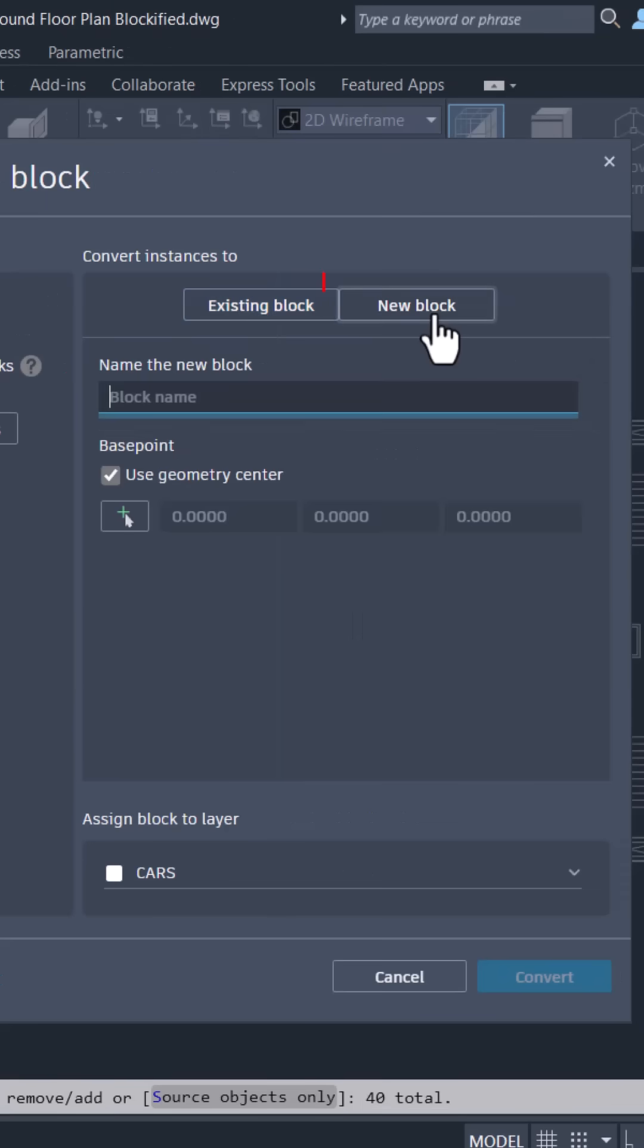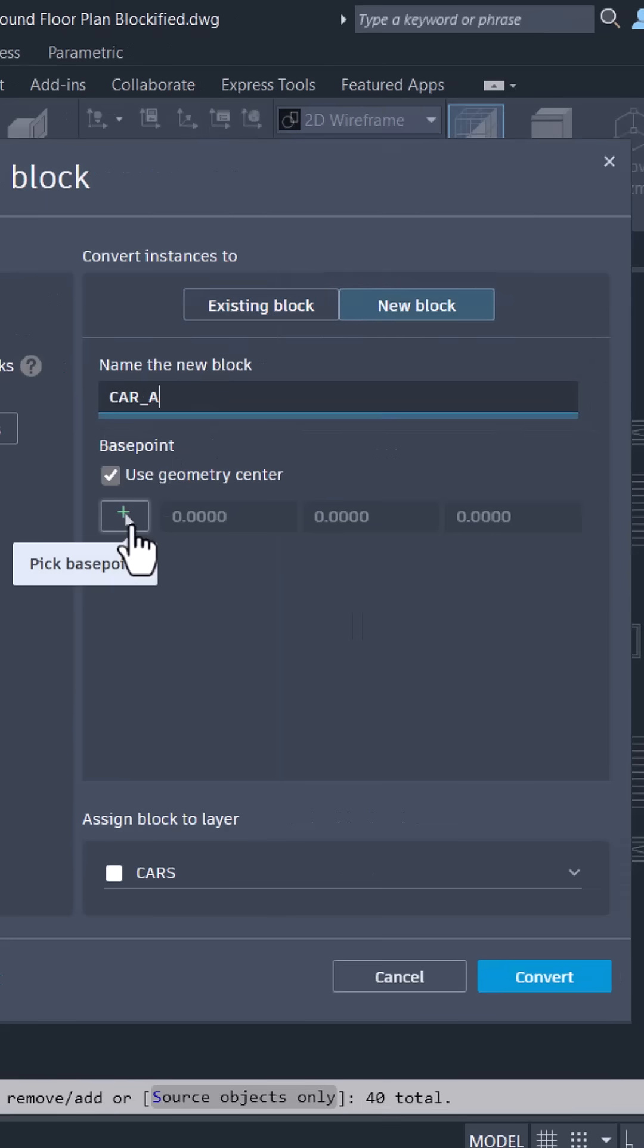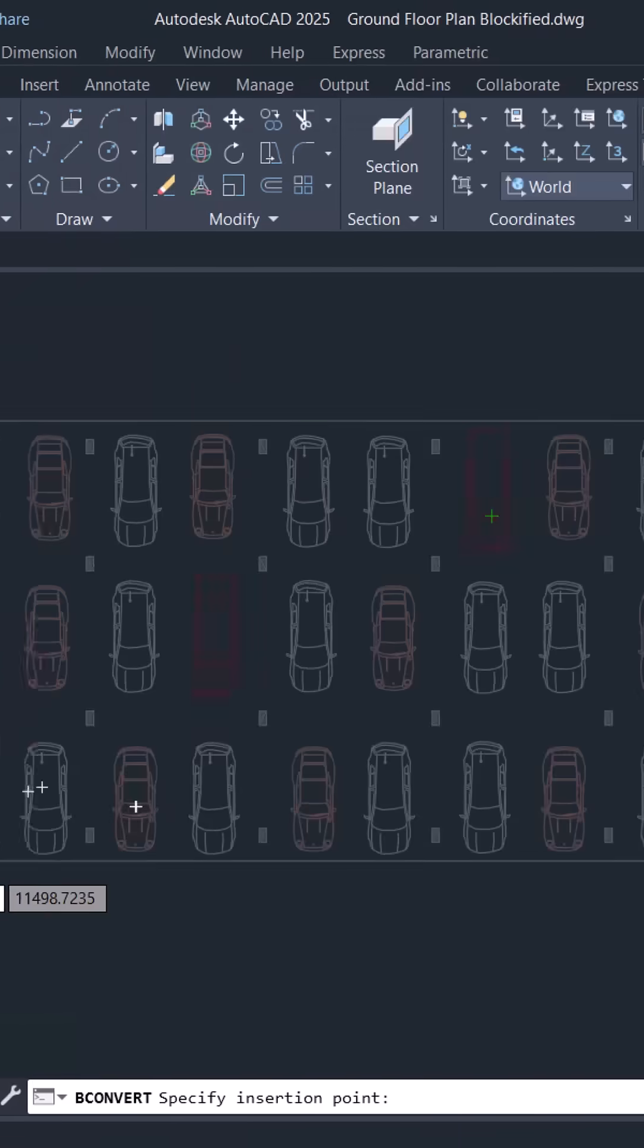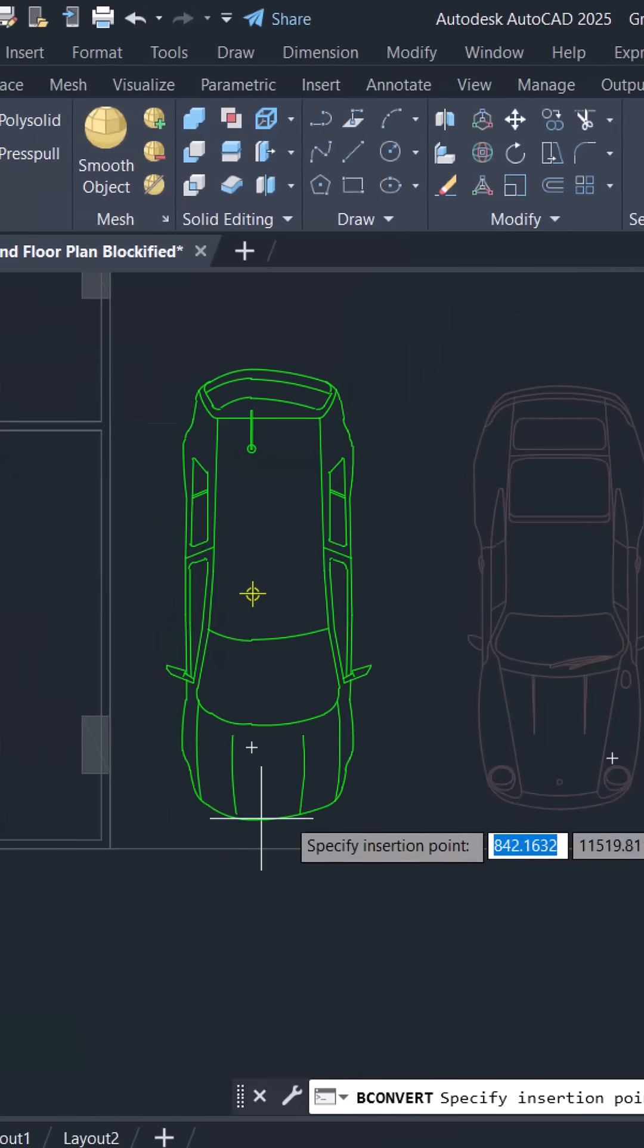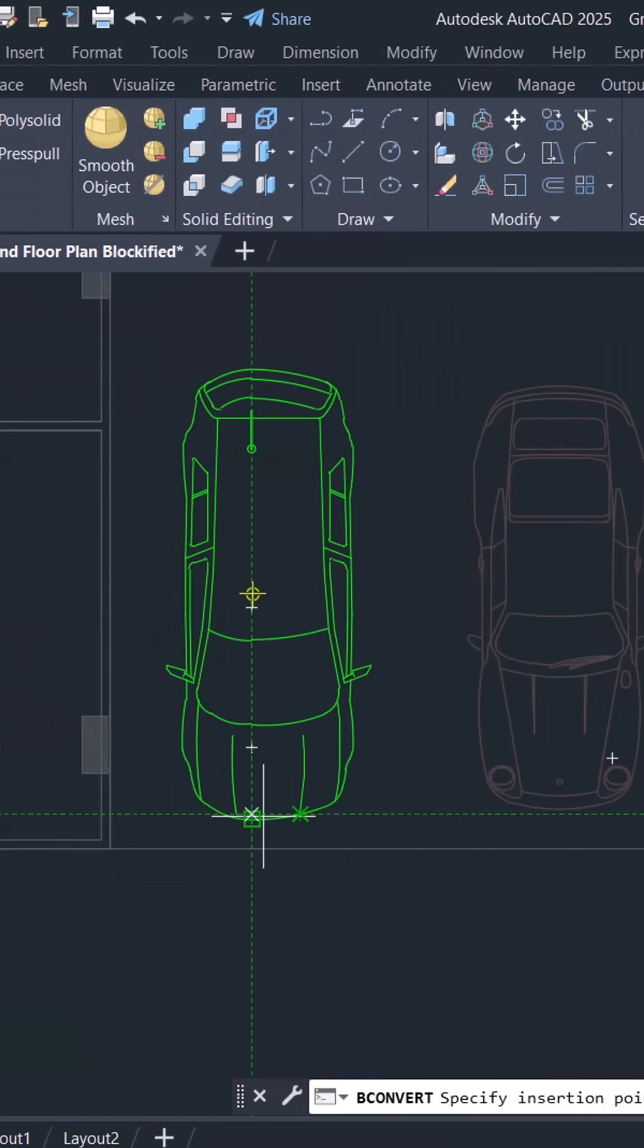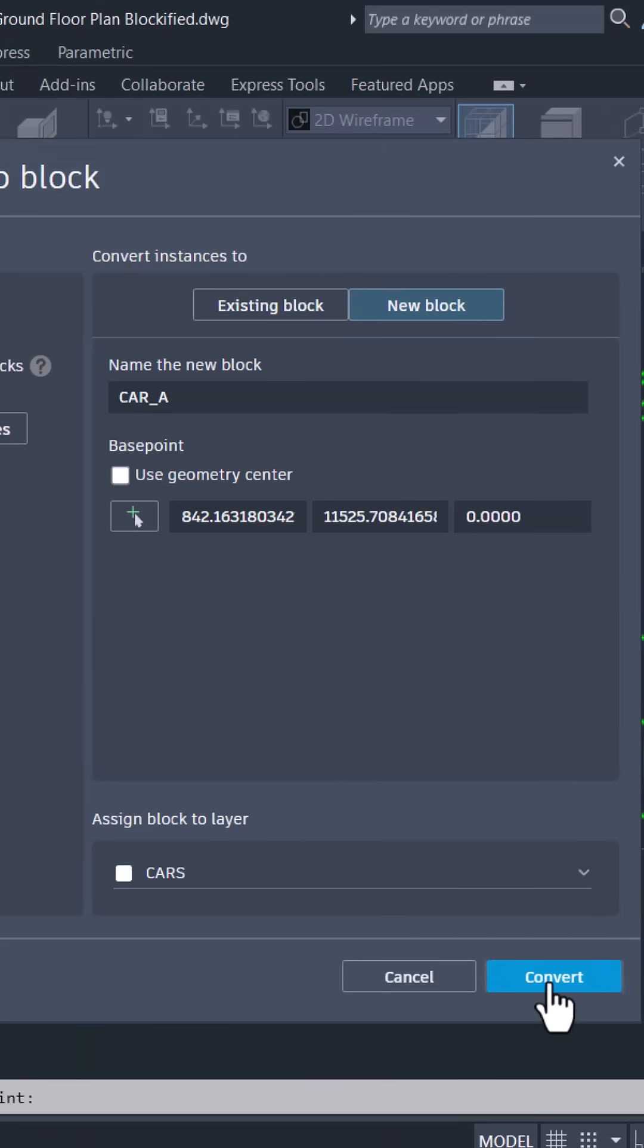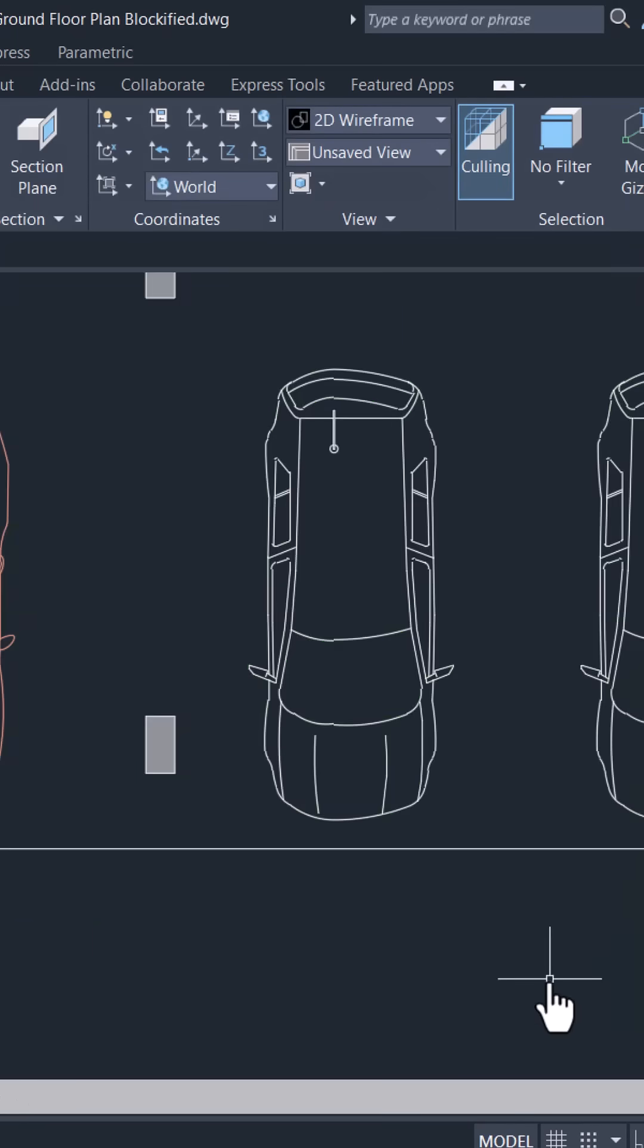I'll click on create a new block. I'll give a block name. You can choose an insertion point. I'll pick this point as the insertion point and click on convert.